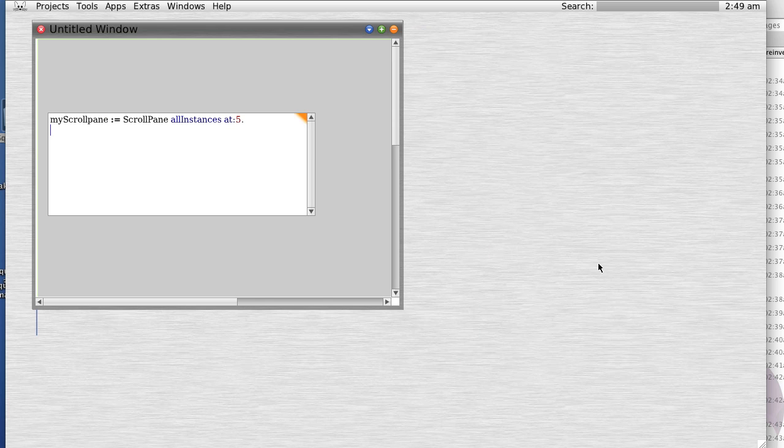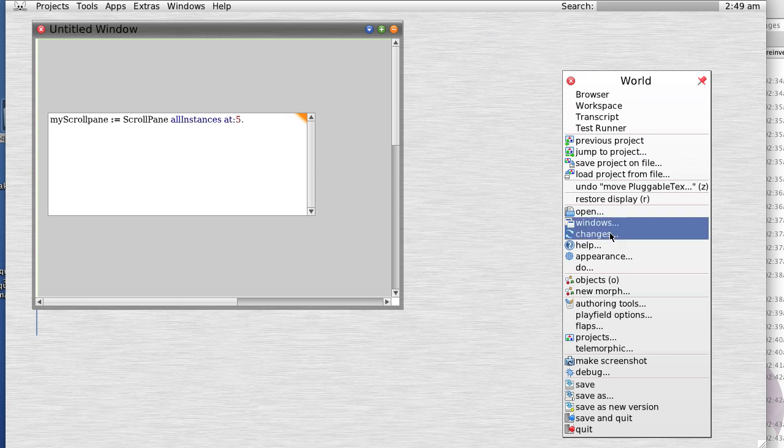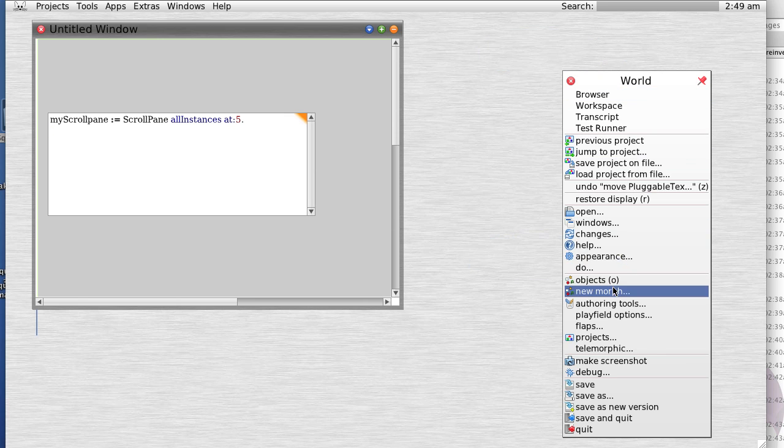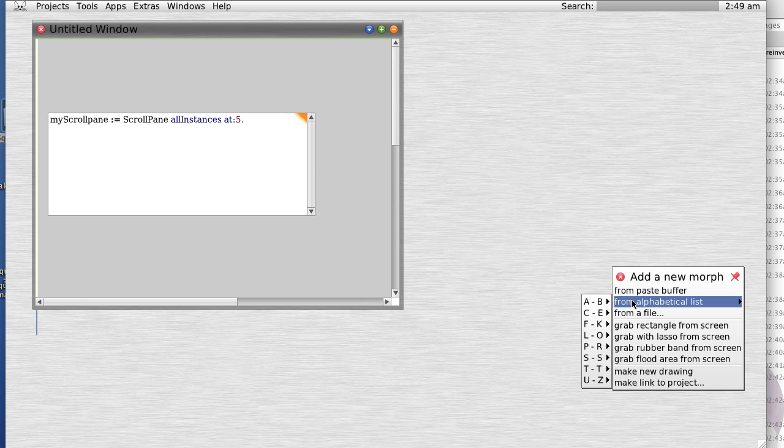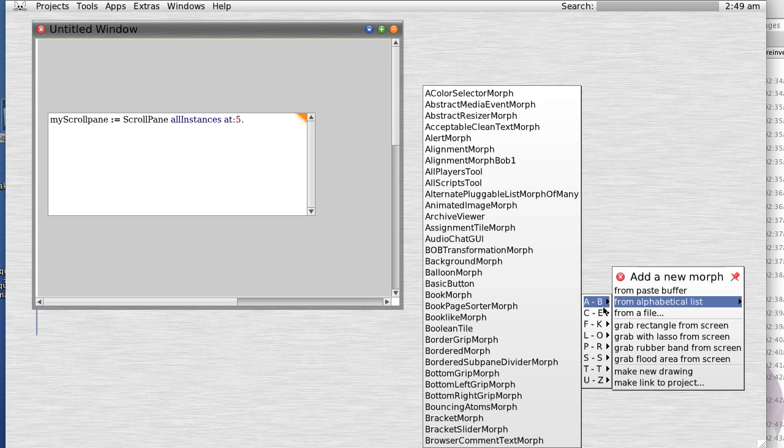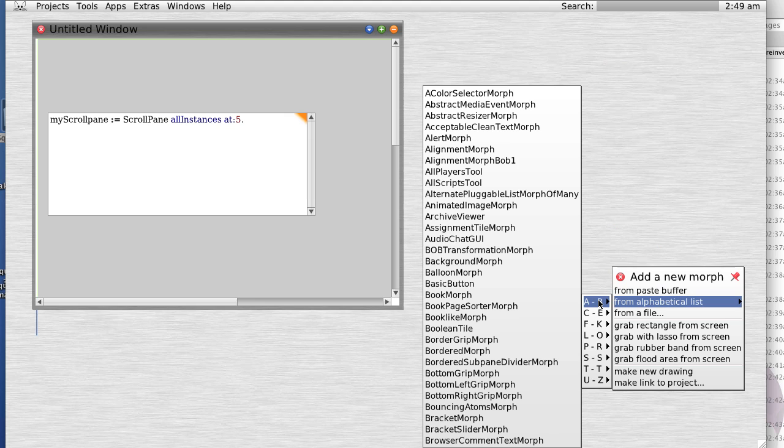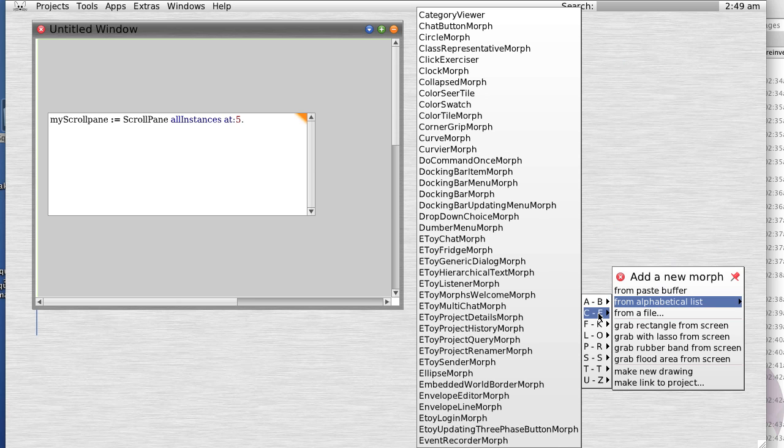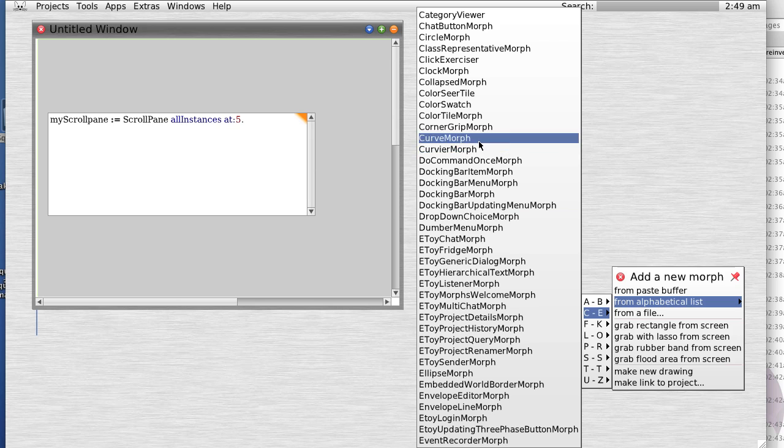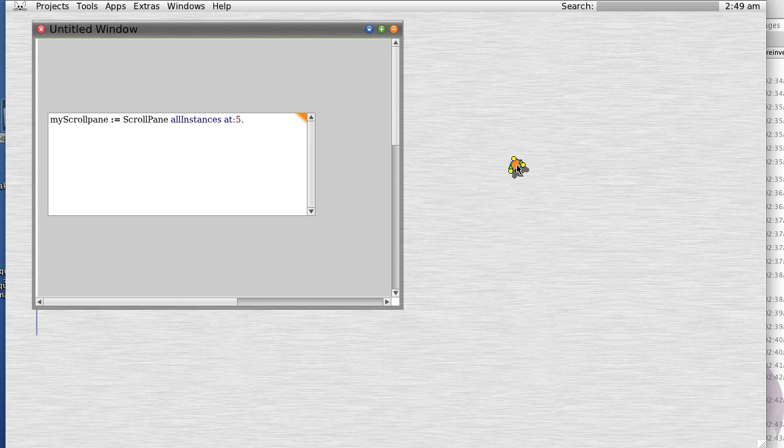Create textual reference. Let's create a new morph from alphabetical list. Let's find a curve morph, or how about even... yeah, curve morph is good enough. Curve morph, let's put it there.